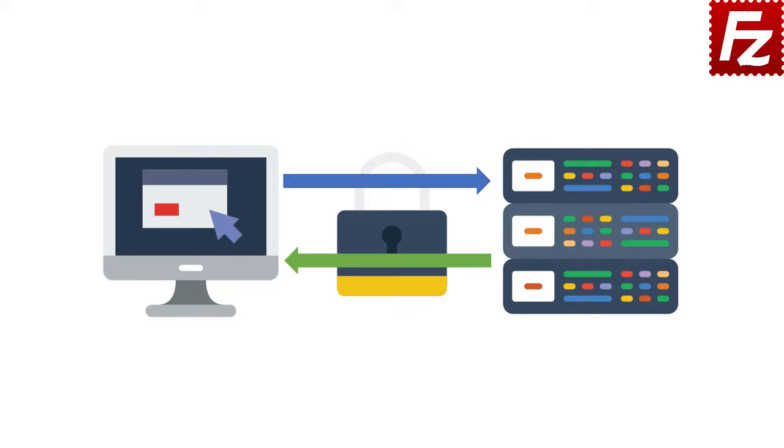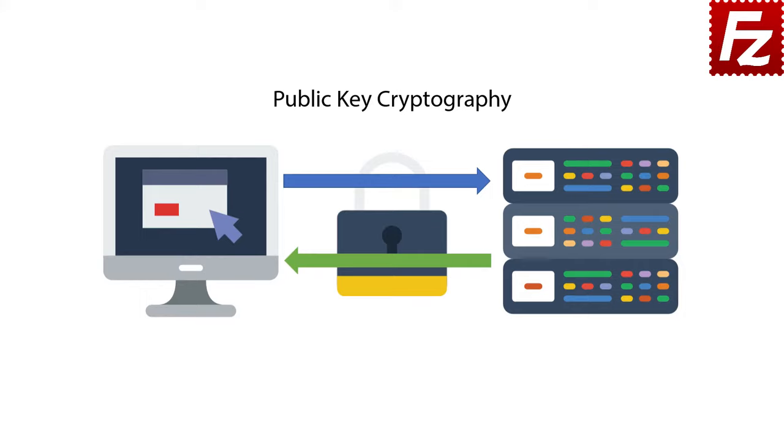SSH is a protocol that provides a secure channel in a client-server architecture. SSH uses public key cryptography to authenticate the server. To authenticate the client, public key cryptography can be used, or alternatively, the client can use a password.